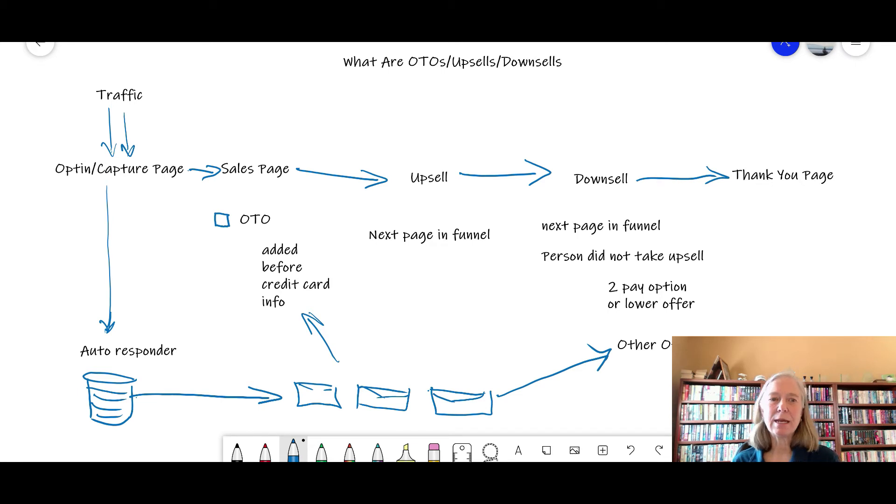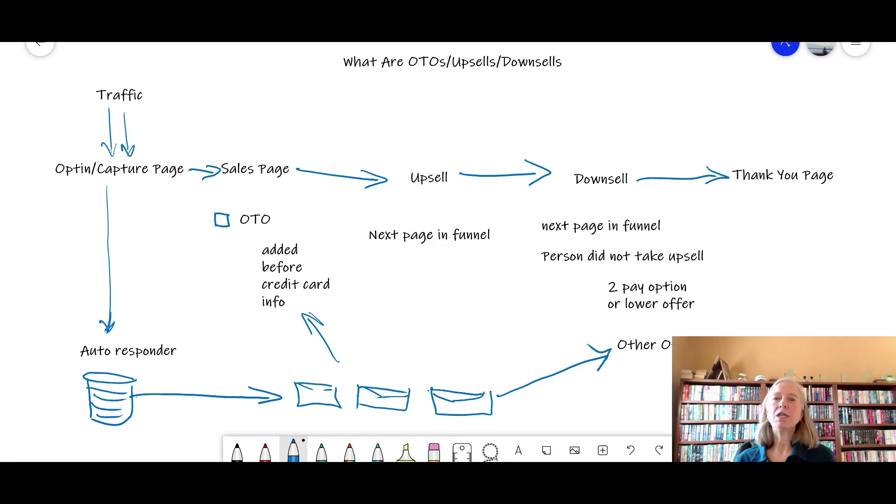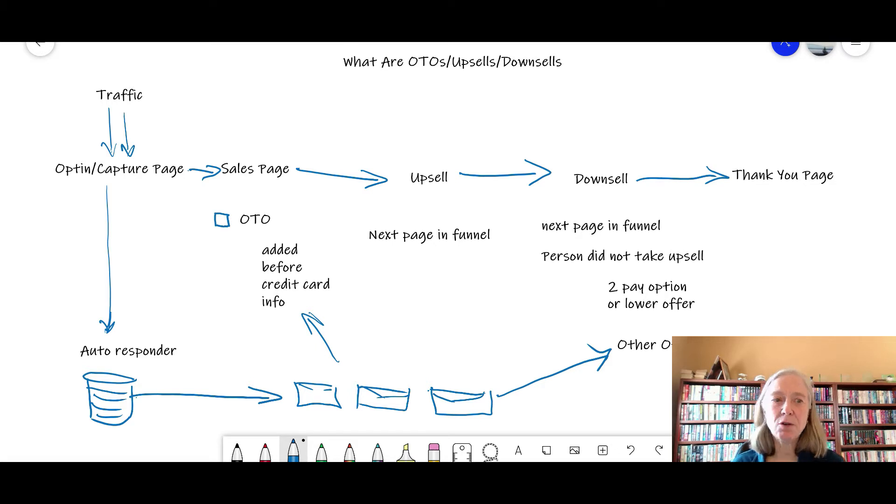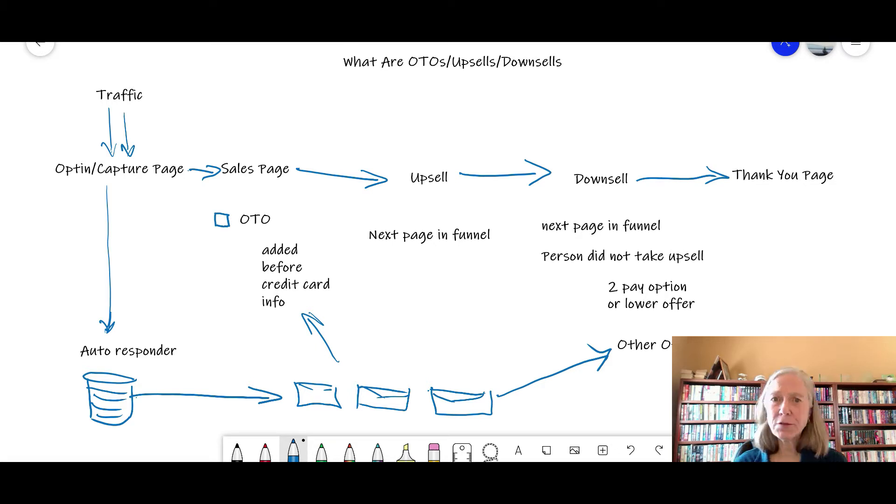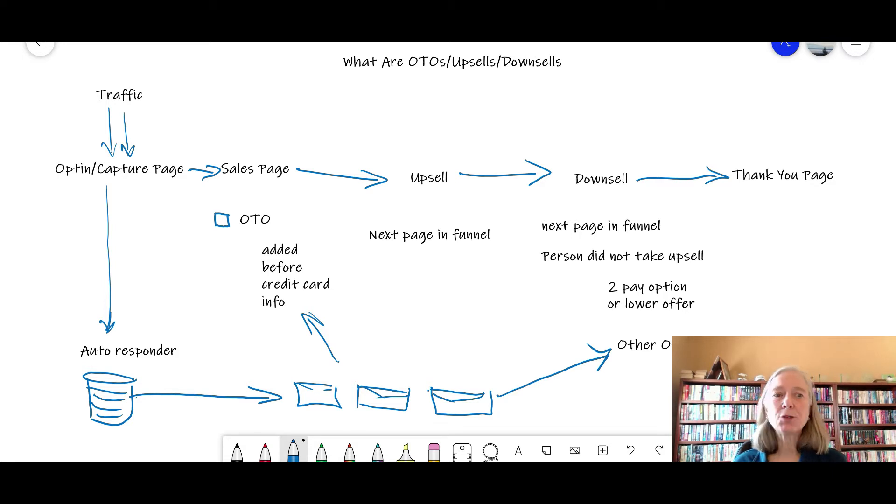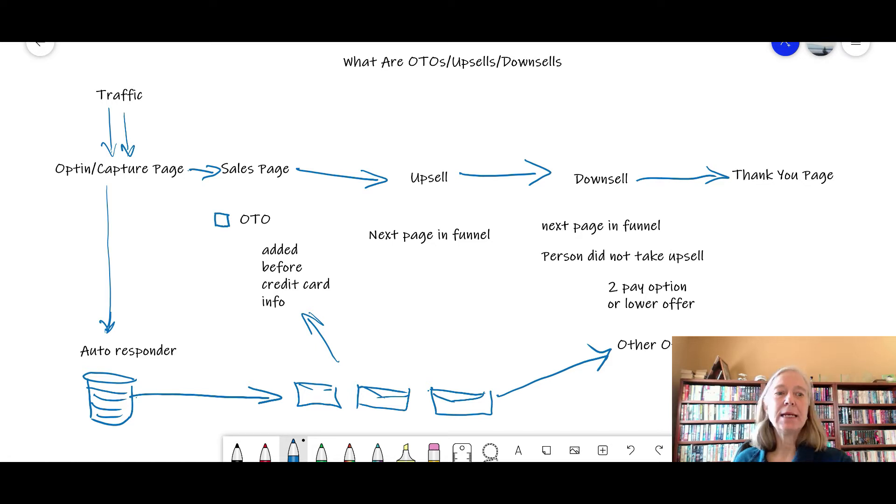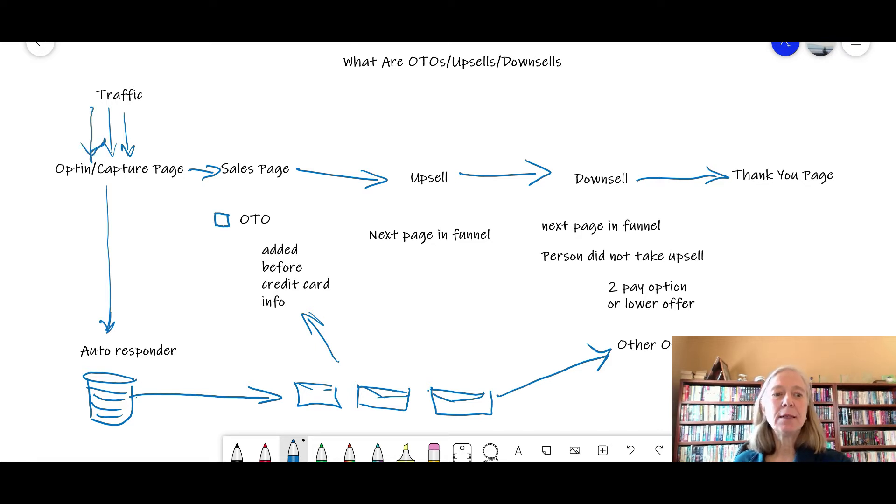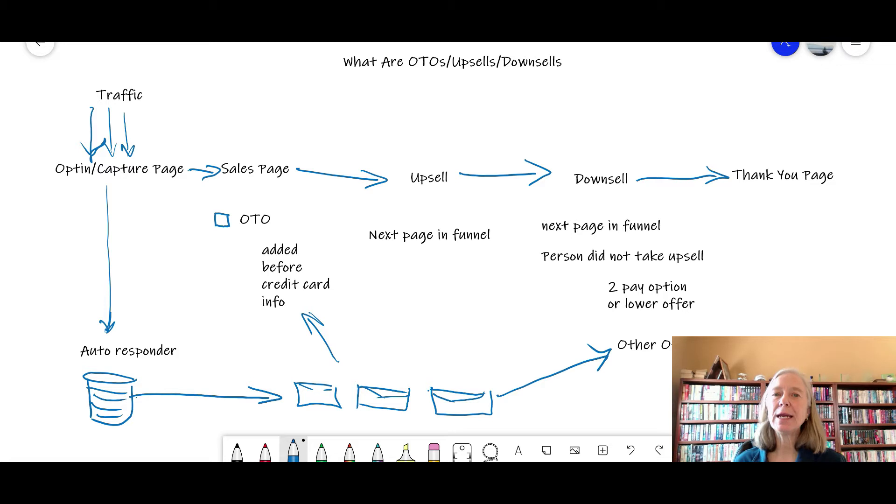So what are OTOs, upsells, and downsells, and when do they come into effect? Well first things first, what you're trying to do as an affiliate marketer, whether it's through paid ads or organic marketing, is you are trying to get traffic to your capture page or opt-in page.